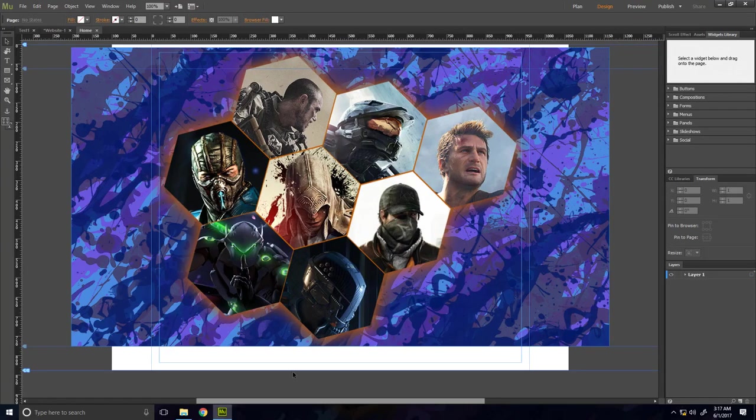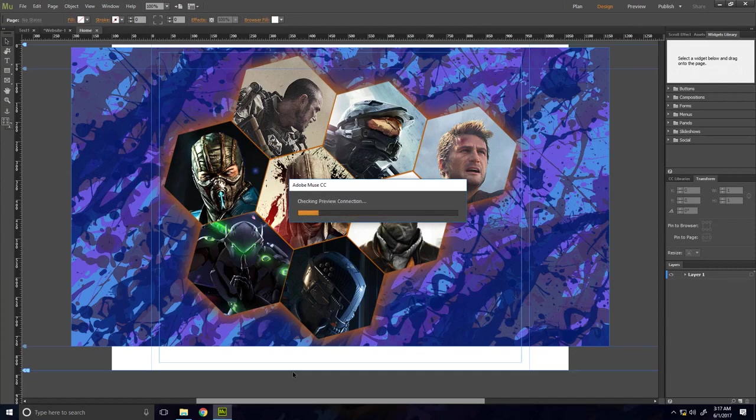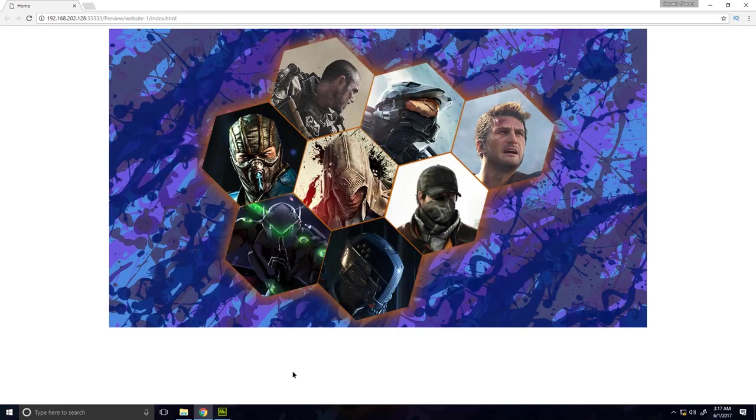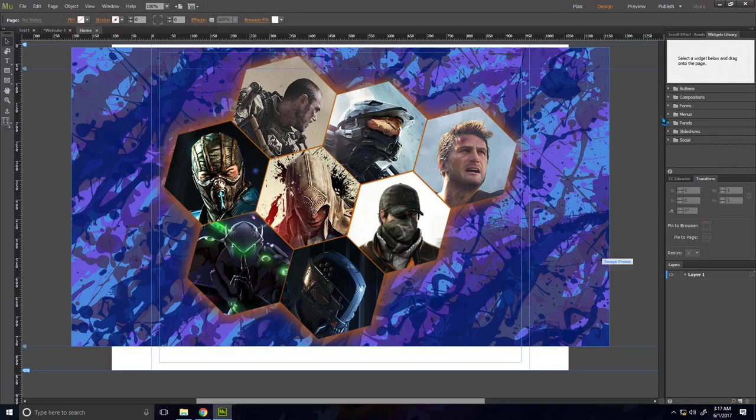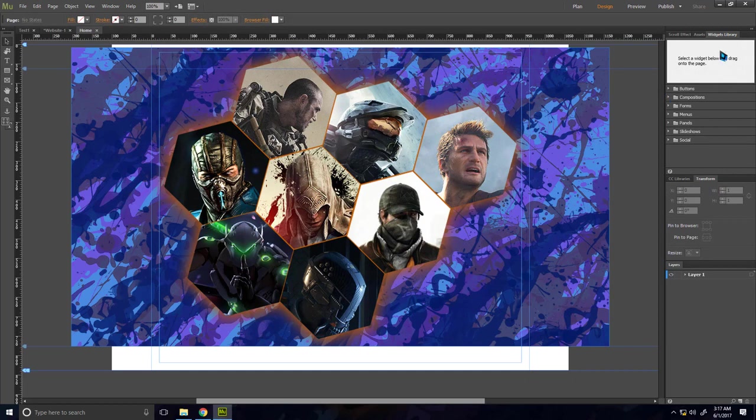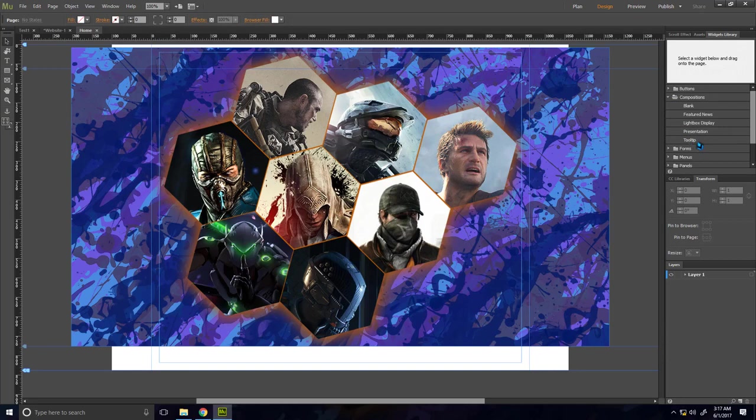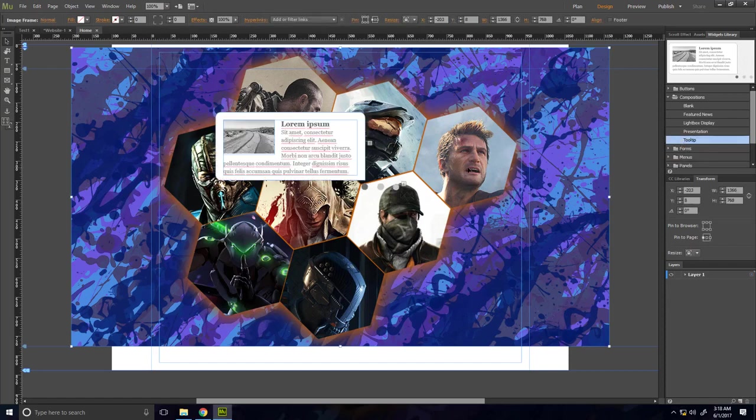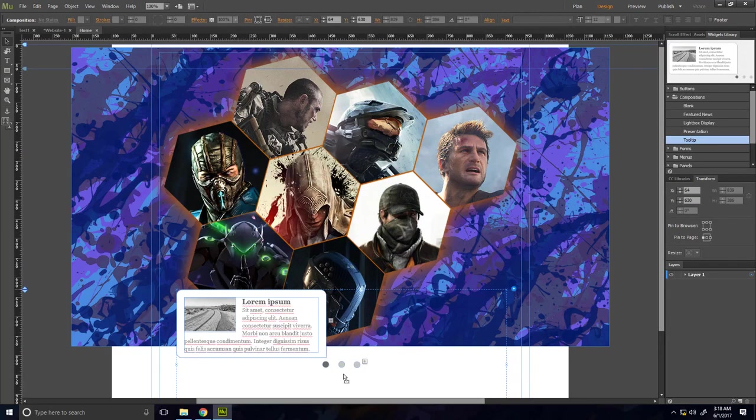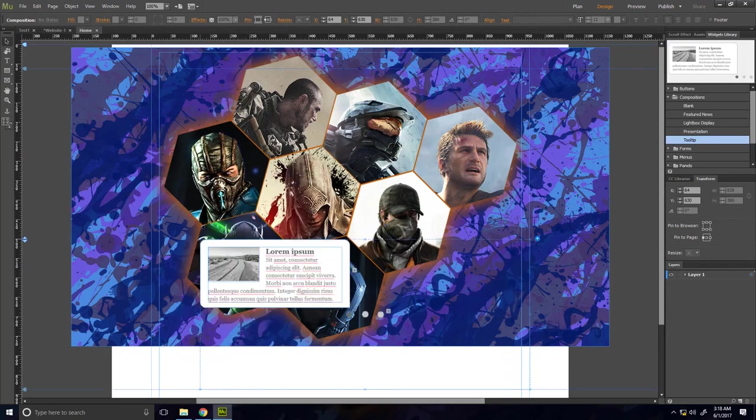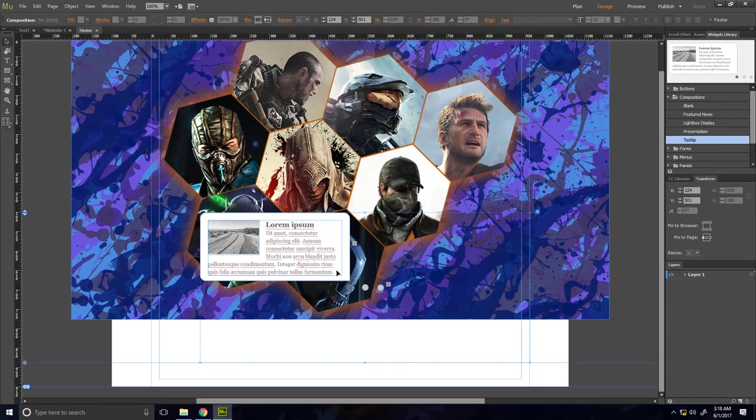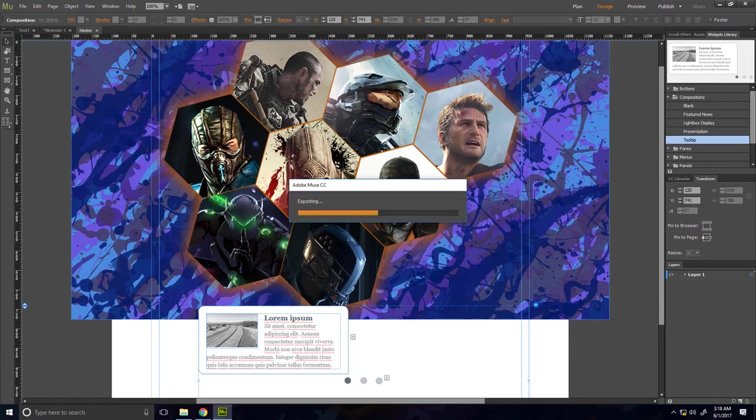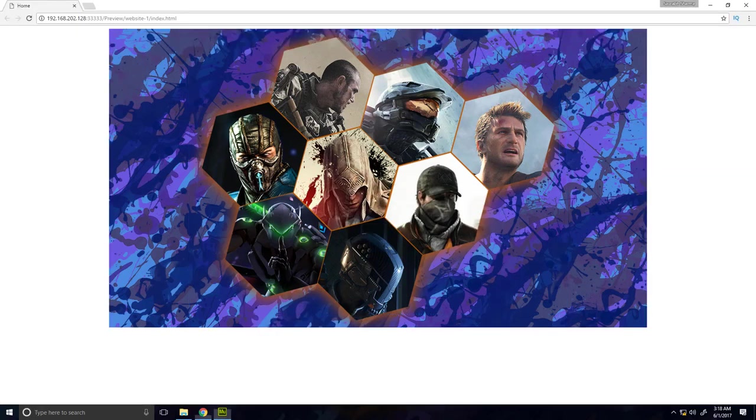And I will preview it in the browser. So here is the tooltip. So let me preview it. Now I will just preview the tooltip just to give you an idea of what it is.